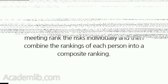In the case of purely qualitative evaluations, judgment can be used to rank the risks. There are several methods for doing this. One of the easiest is to have each person in a meeting rank the risks individually and then combine the rankings of each person into a composite ranking. This will give an overall consensus ranking of the risks.